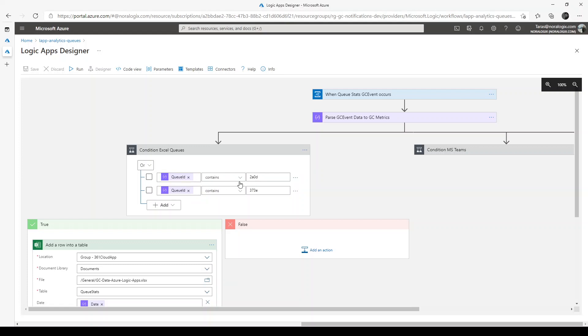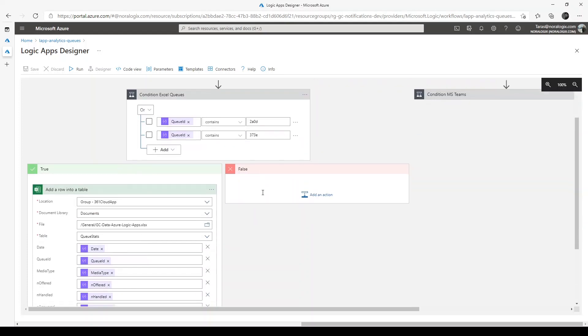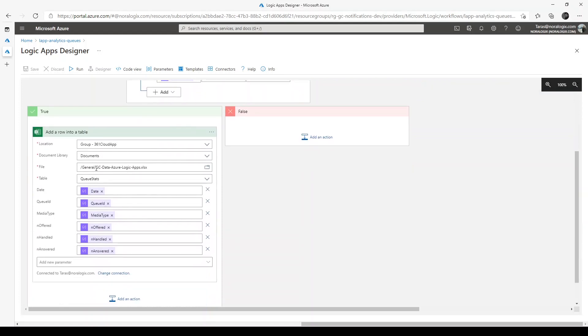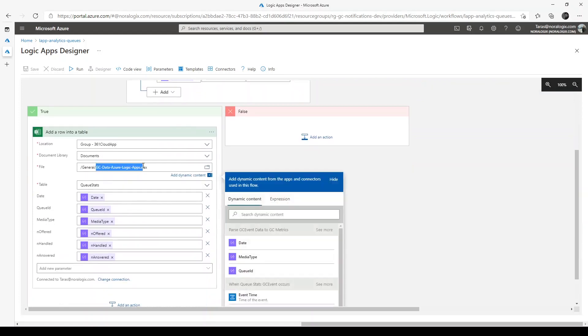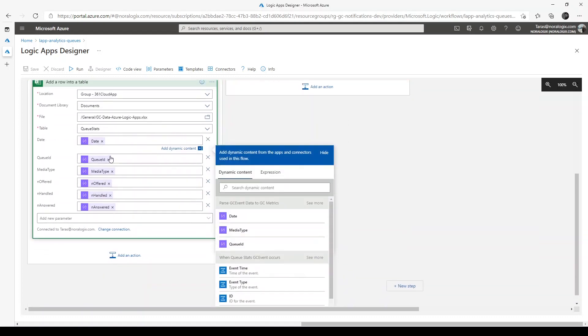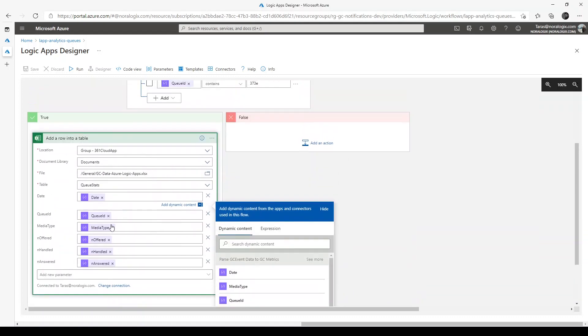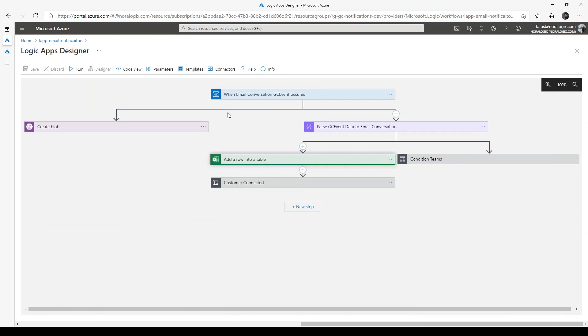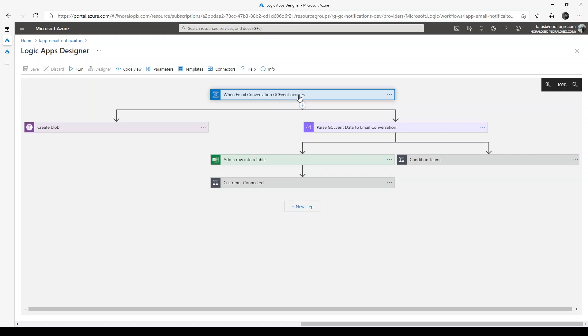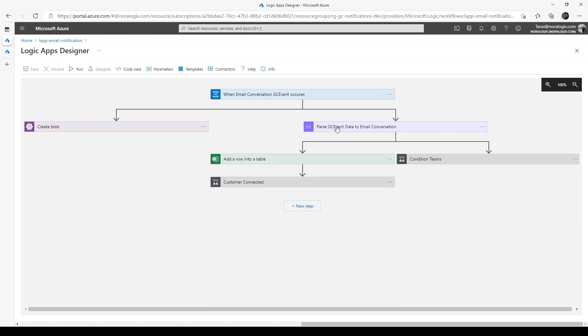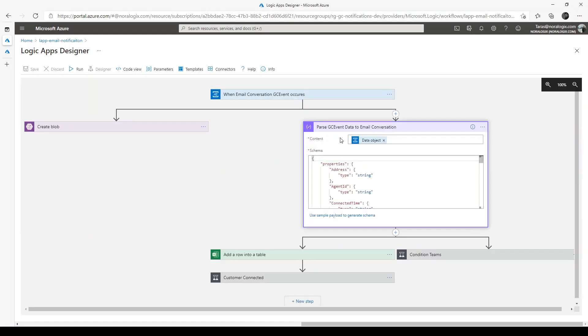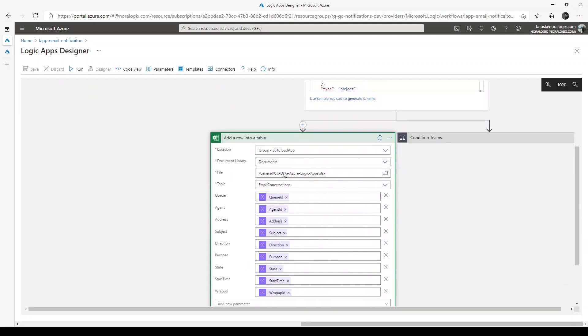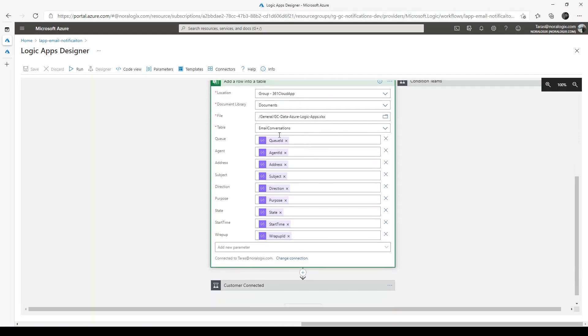The same Logic Apps are created for handling conversation GC events. Here we can handle events for calls and emails. Same situation - we need to parse GC event data to email conversation, and after that insert a row into the Excel table for email conversations. Same Excel document on SharePoint with all these fields.